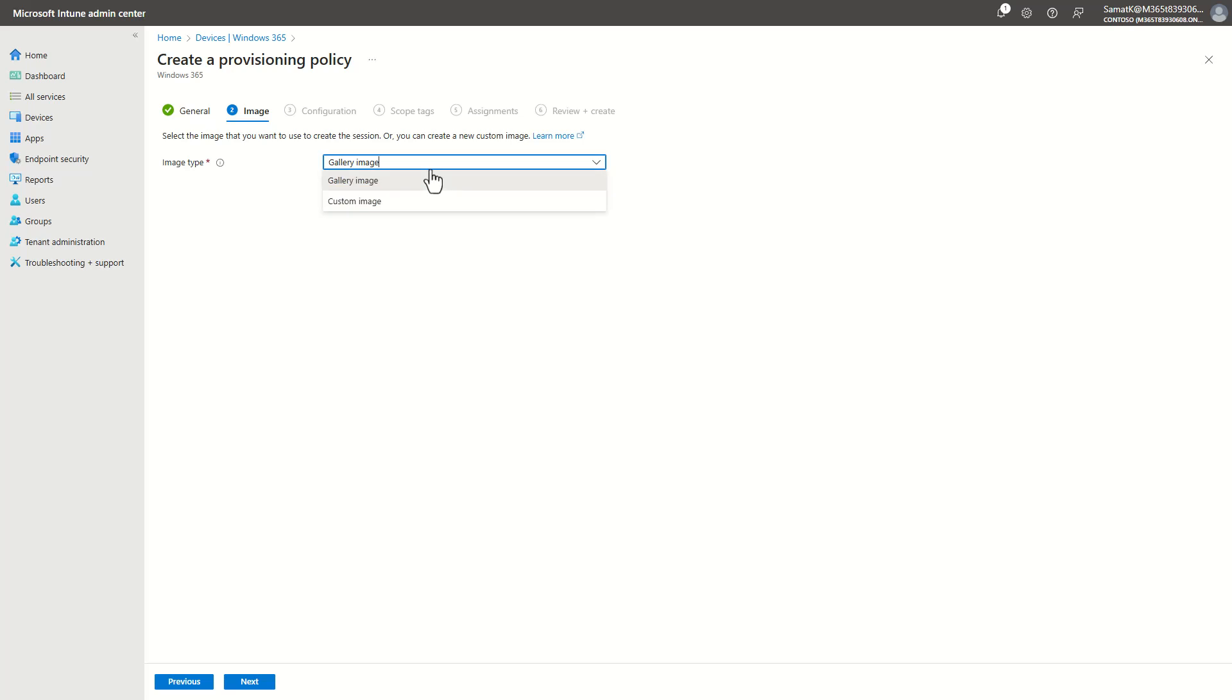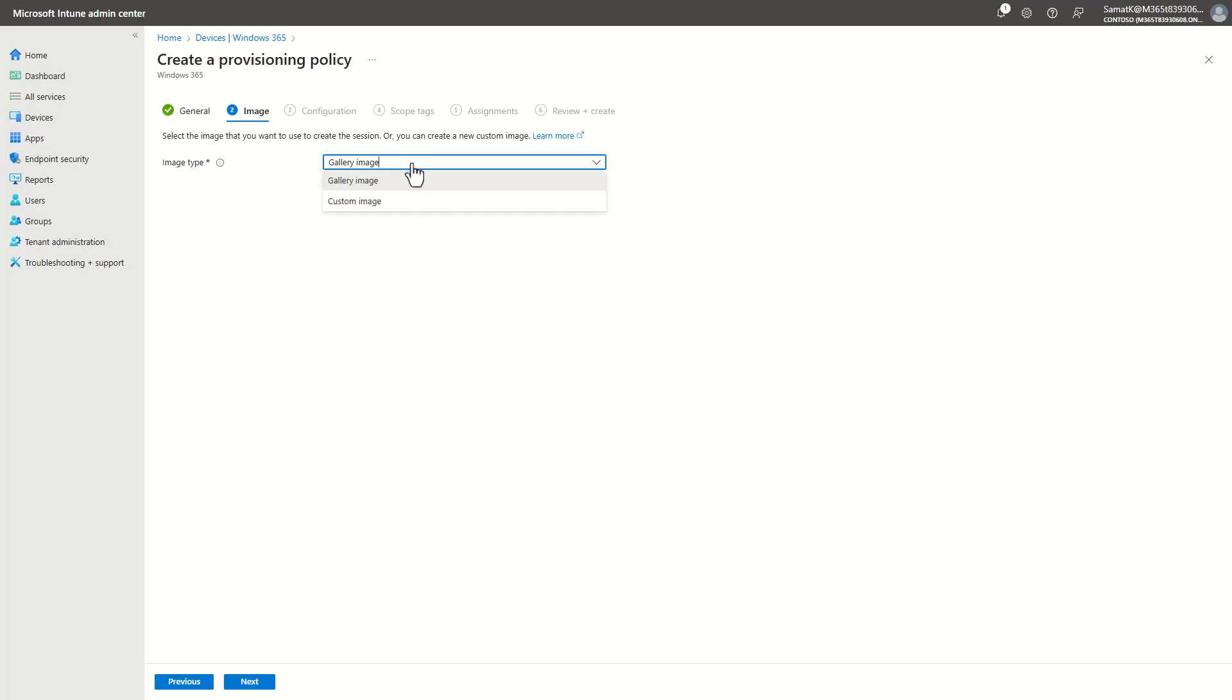I will pick my gallery image, which is Windows 11, the 24H2 latest image with M365 apps pre-installed. But as you could see, we support custom images as well if you have any or come from a traditional VDI environment.